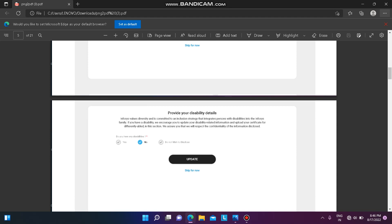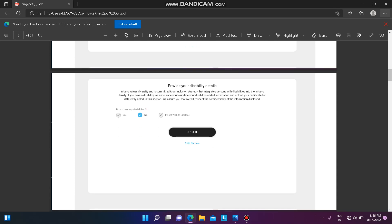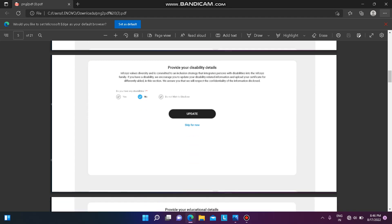Then you have to provide your disability details. If you have no disability, you can select 'No'; otherwise select 'Yes', or you may choose 'Do Not Wish to Disclose' — that is your choice. After selecting, click on 'Update'.